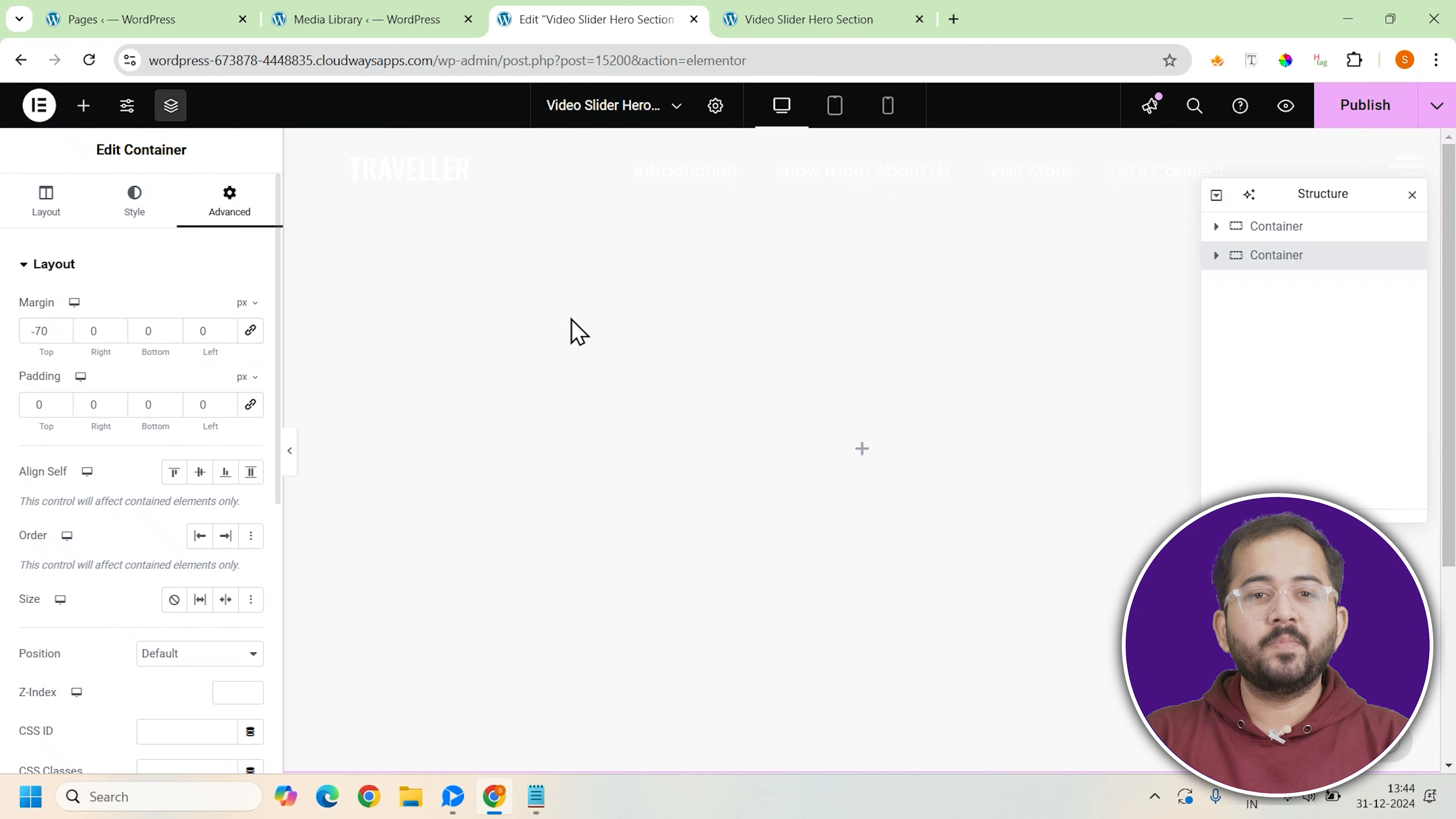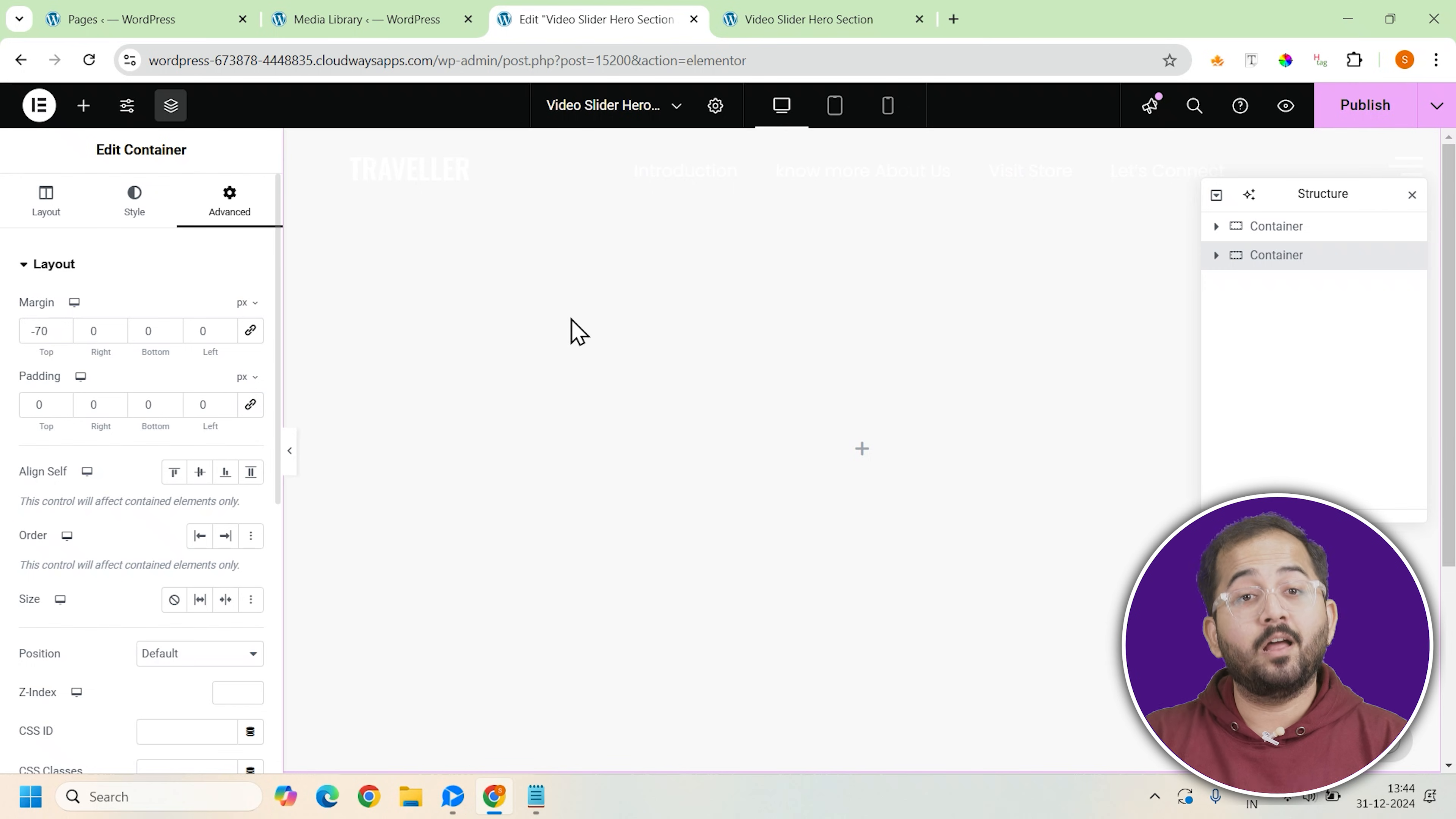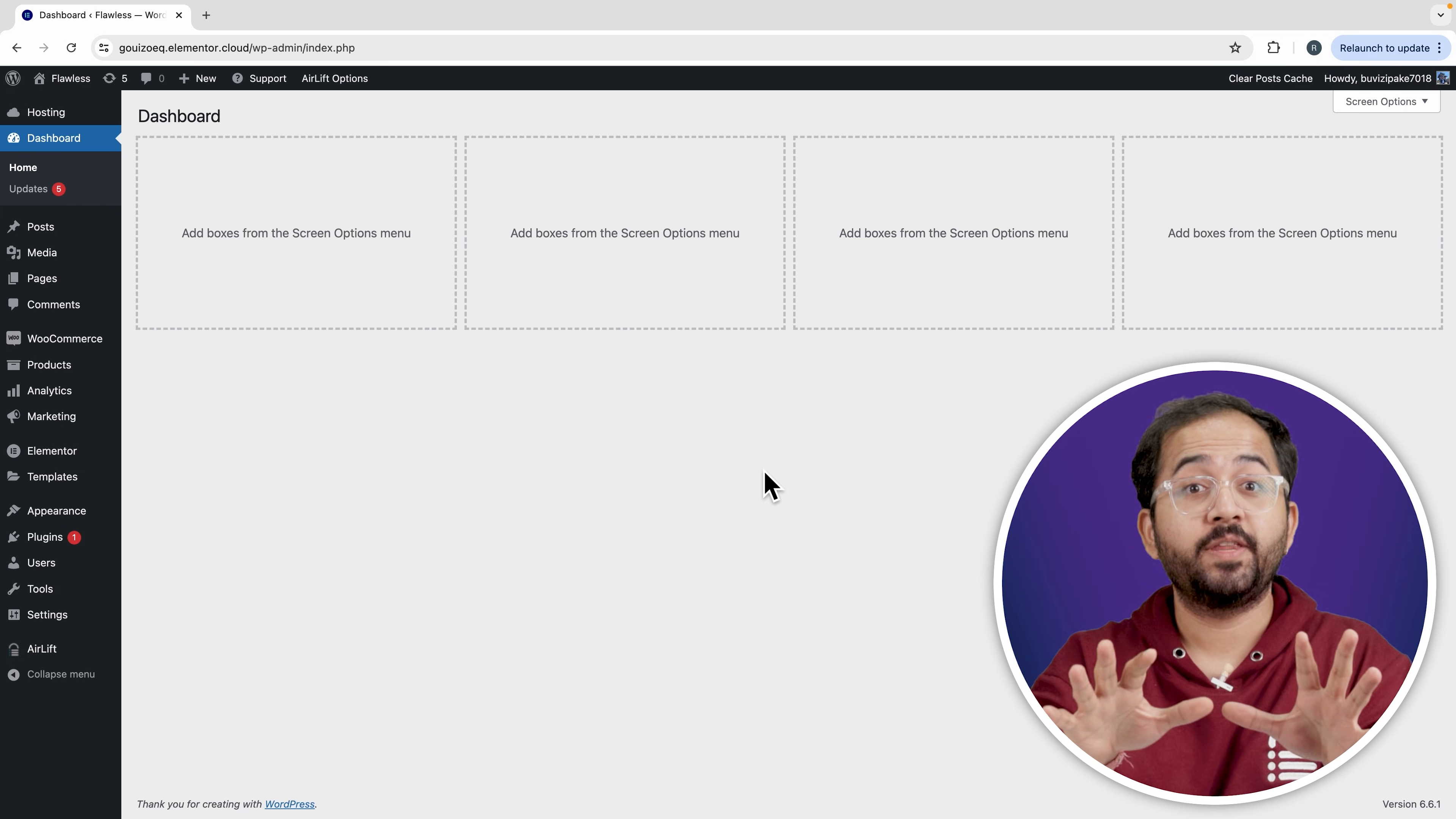Once our container is set up, we'll move on to adding the carousel widget. This is the core element that will allow us to create the slider.